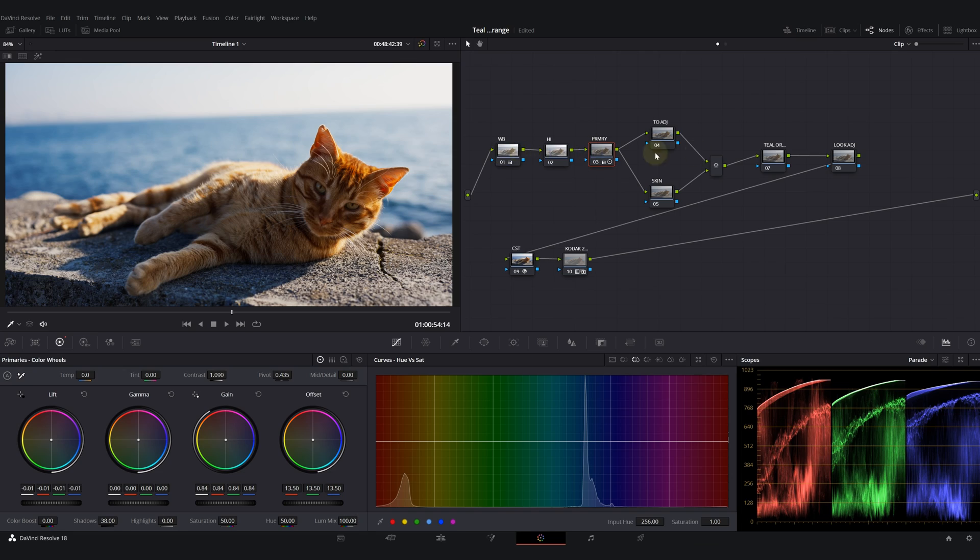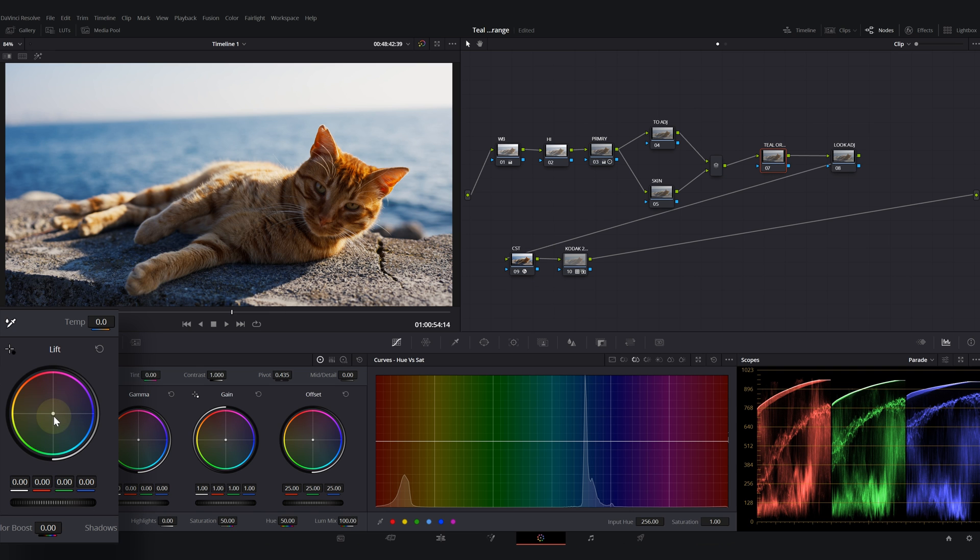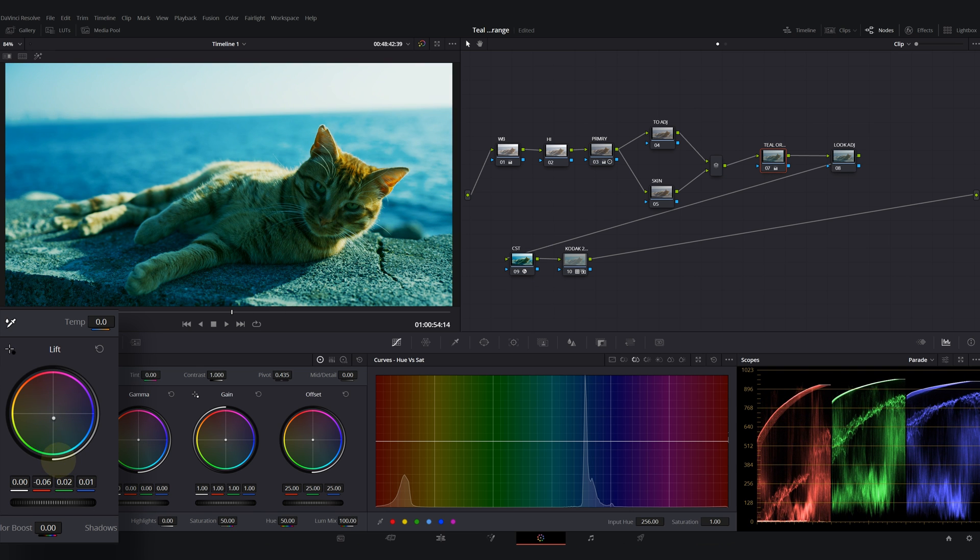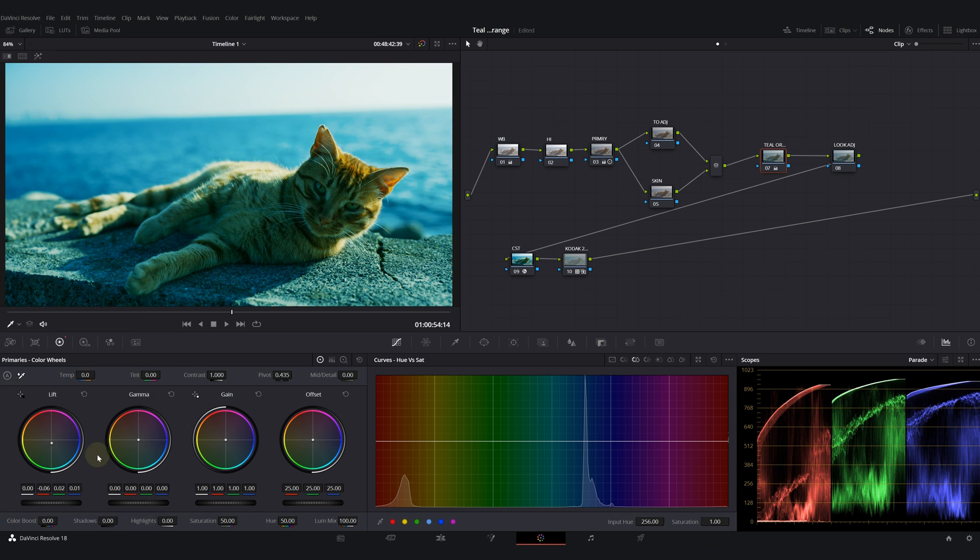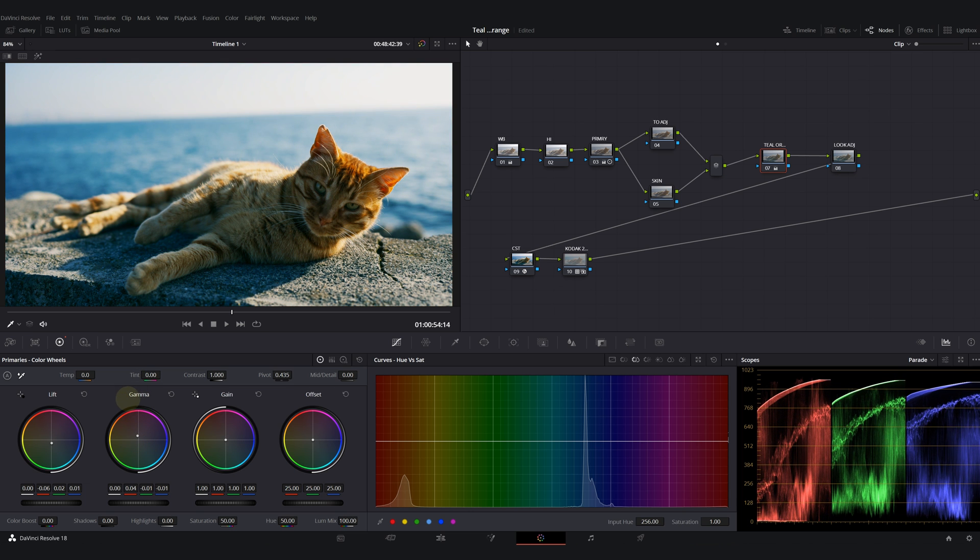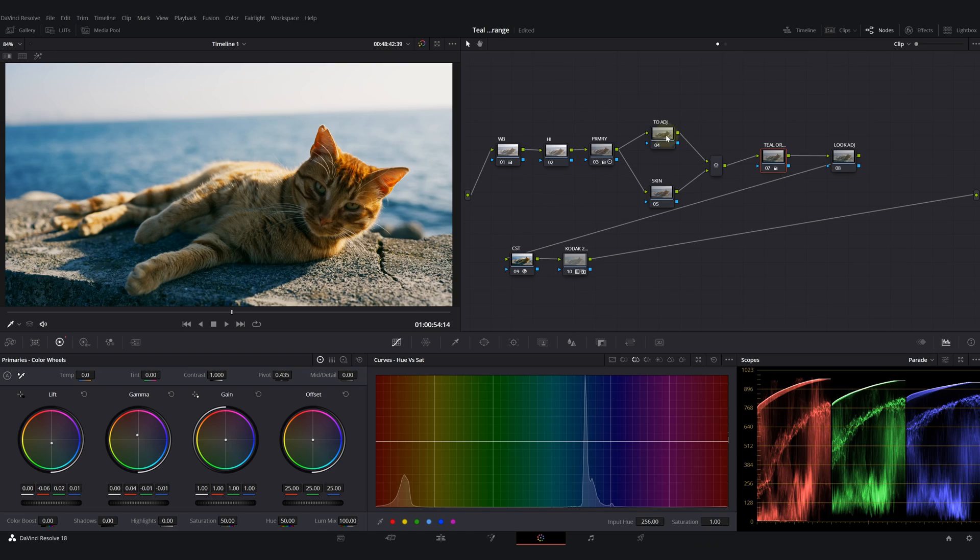We can start creating our look. I will go into my teal and orange node. I will push teal and green into my shadows with my lift, then I will push my gamma into the opposite direction to create the initial teal and orange look. So we have so much blue in our shadows.